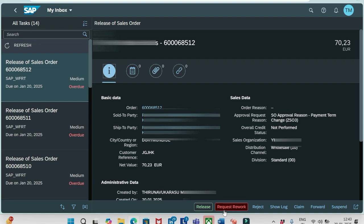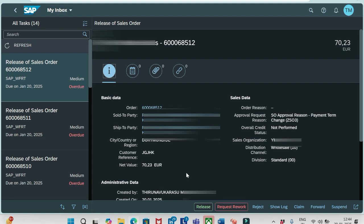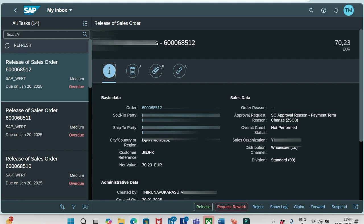Currently, the creator of an order and the approver of an order is myself, the same user only. But in real time, it won't be like that. The created by will be one person, person A, and approver will be person B. Once the approver person B requests for rework, then the notification will appear in the inbox of user person A. Then he needs to check that request and again he needs to send it for approval.